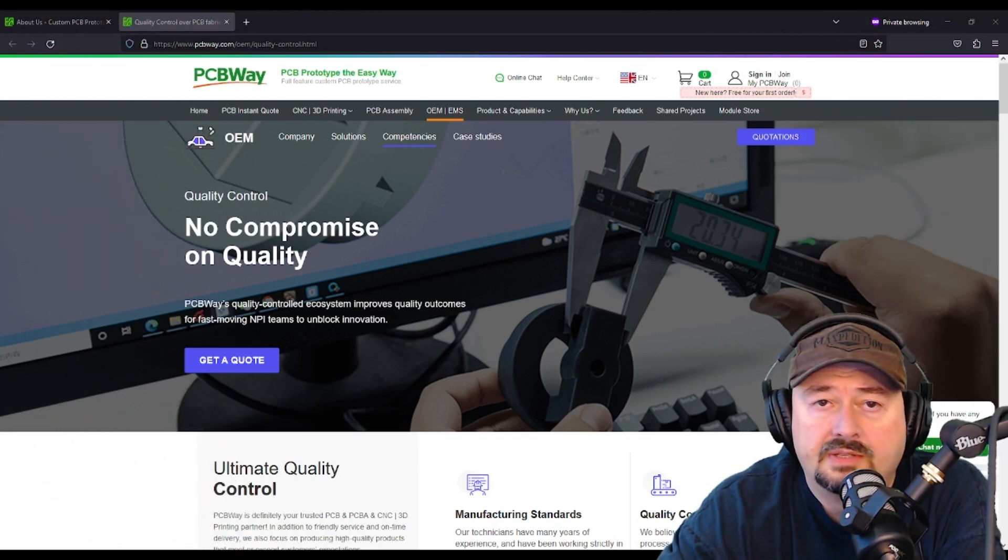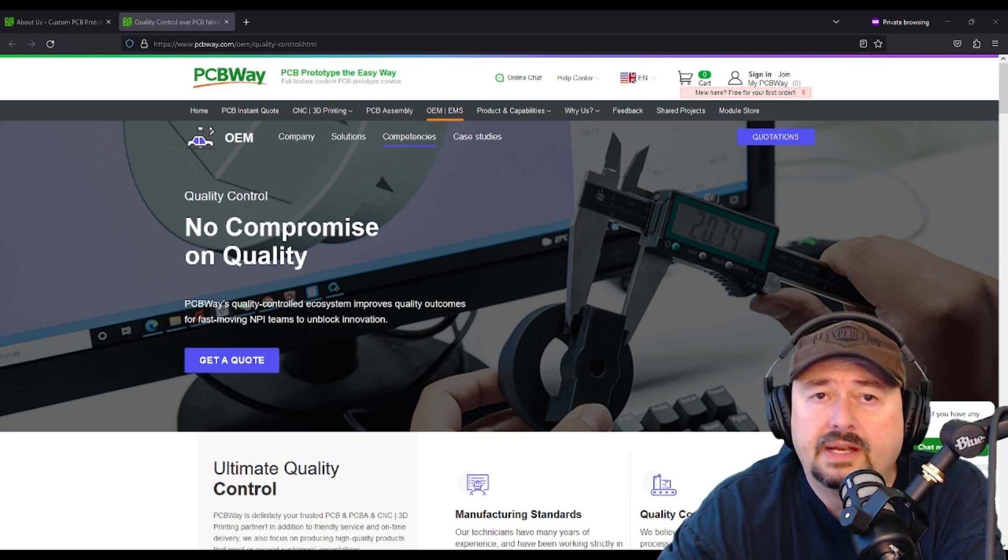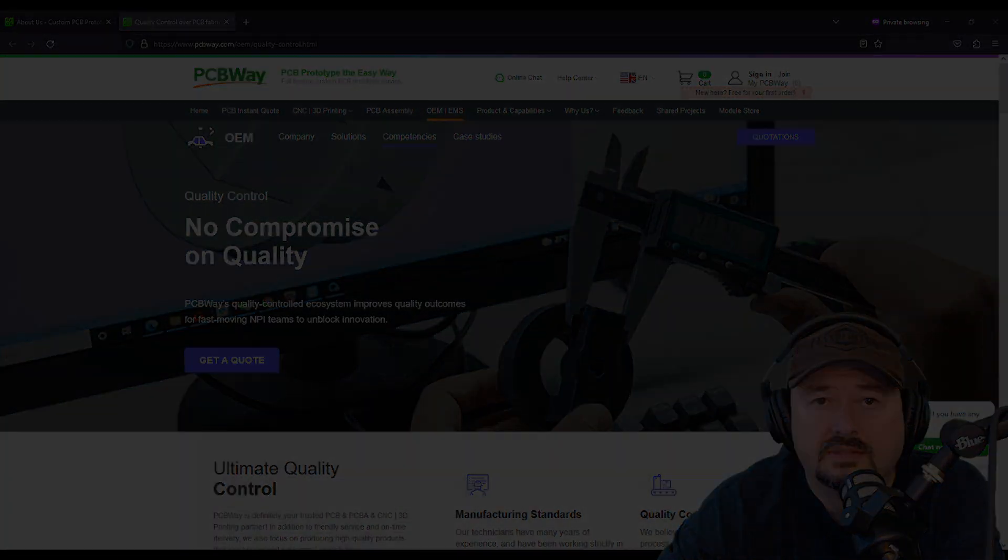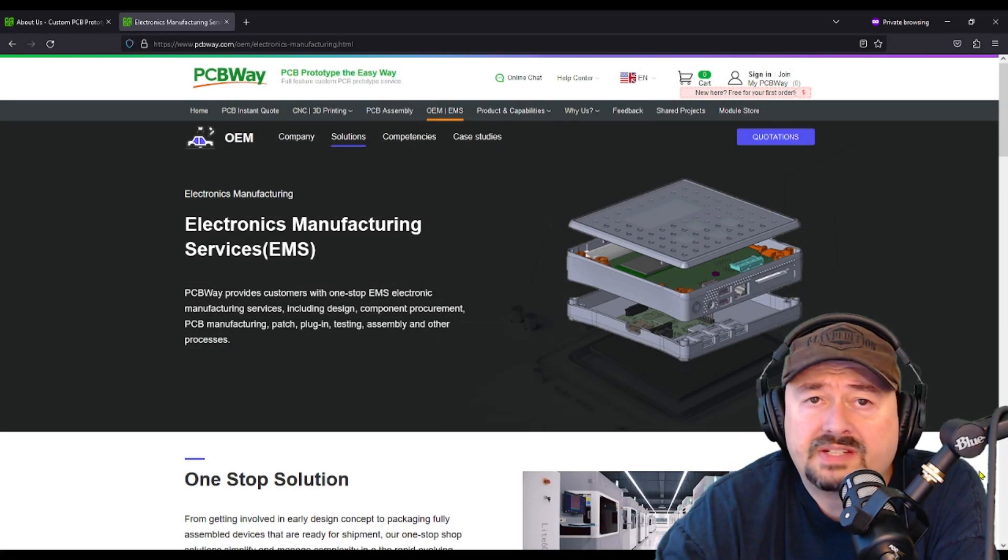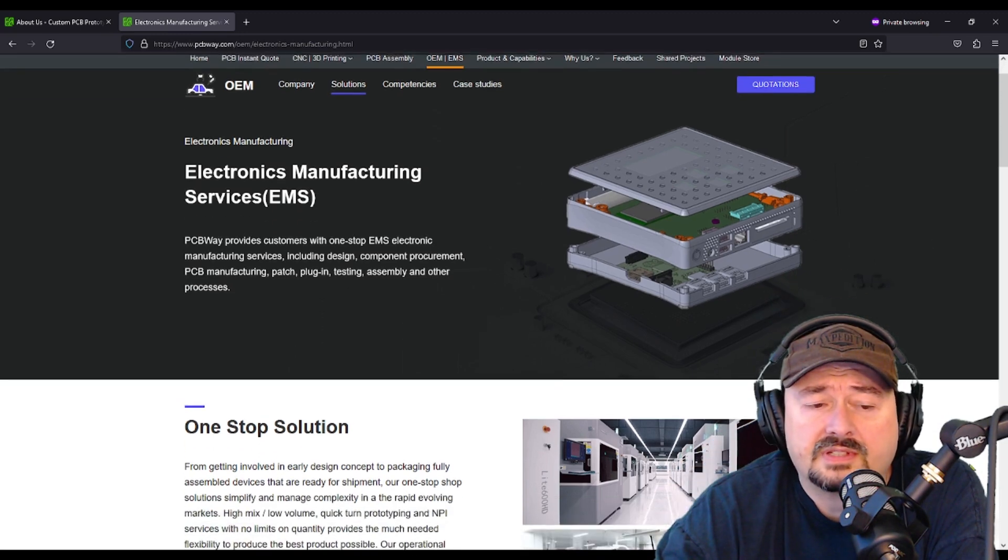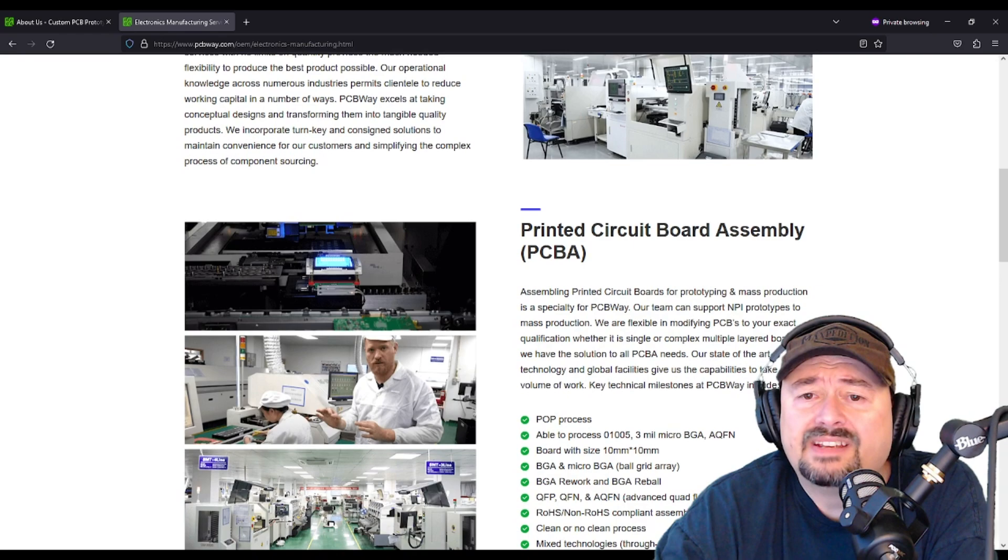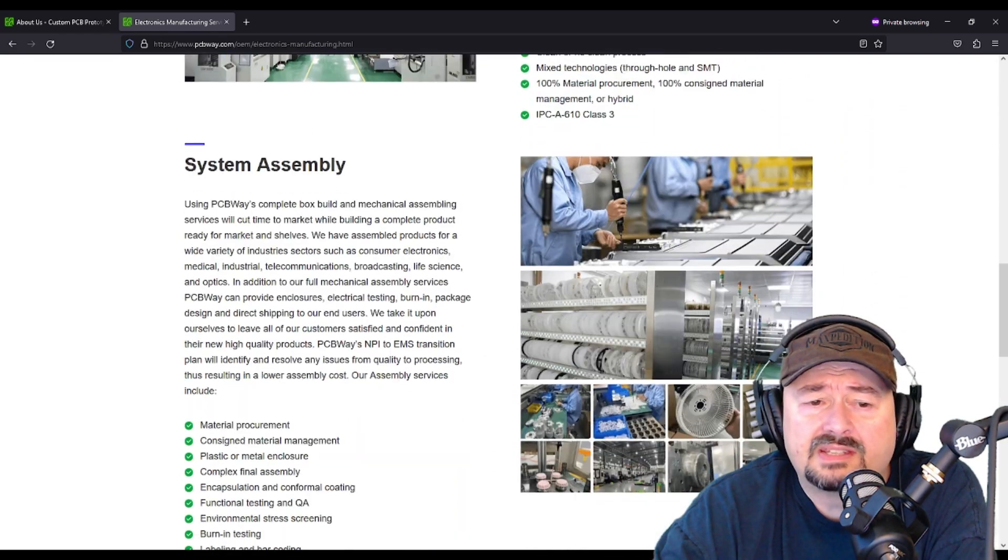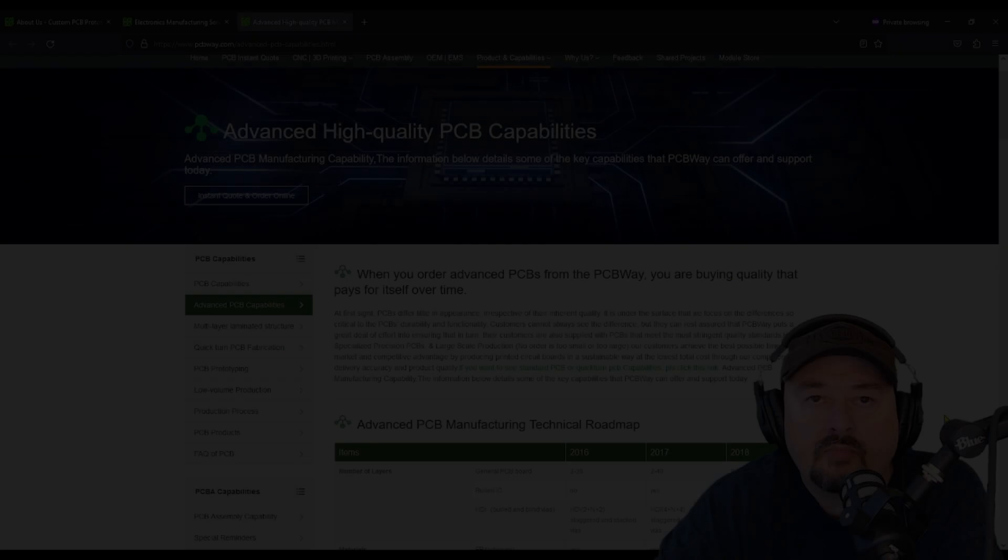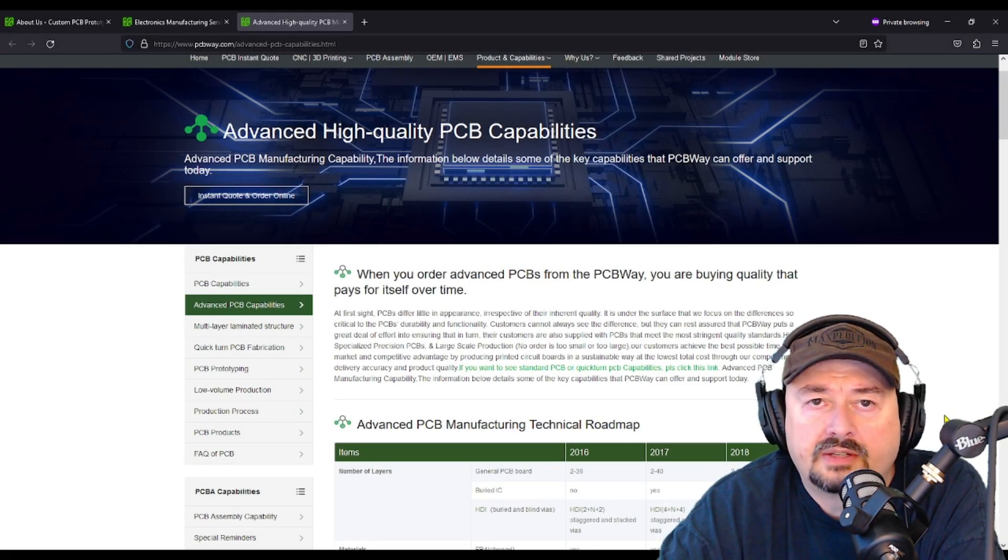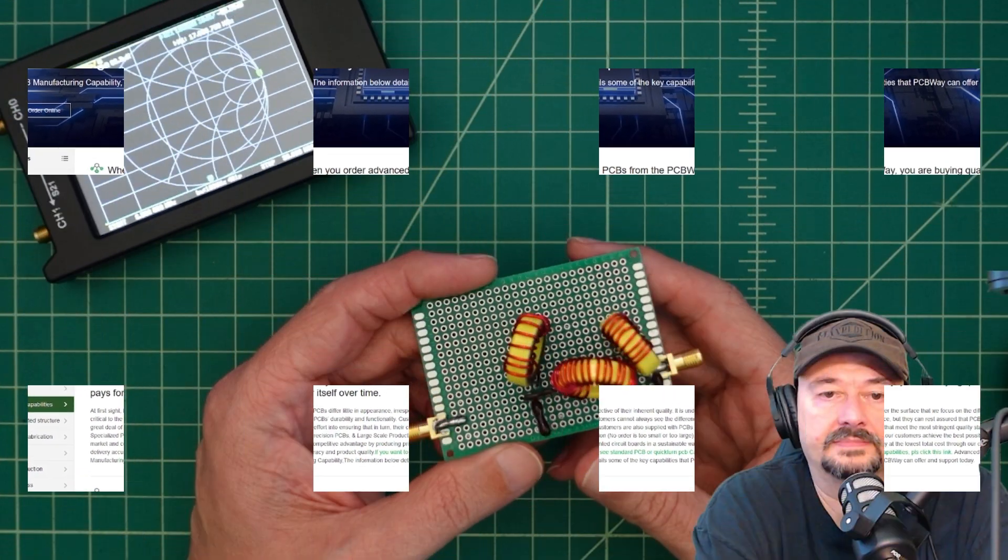PCBWay.com is known throughout the industry for its strong commitment to quality. That's why I recommend PCBWay.com to anybody who has prototyping or manufacturing needs. PCBWay.com can support your project's needs for electronic manufacturing services. It's a one-stop solution that offers printed circuit board assembly, system assembly, and failure analysis. If you're looking for a partner that can help get your product to market, look no further than PCBWay.com.